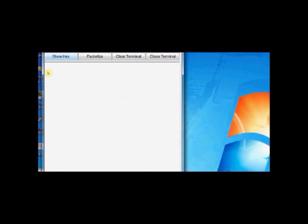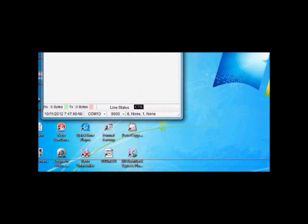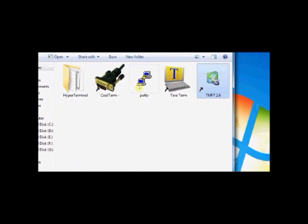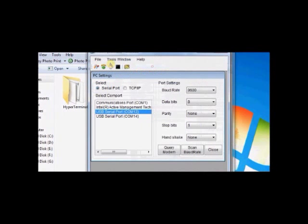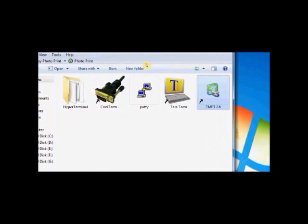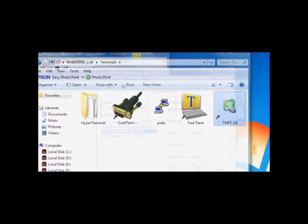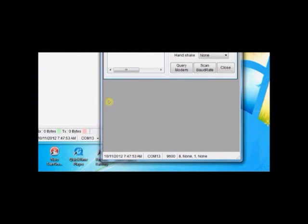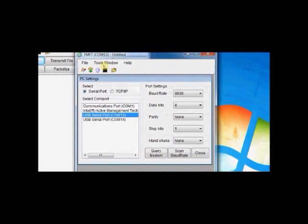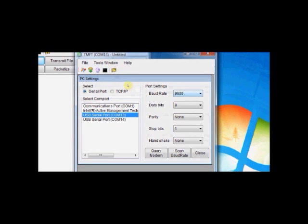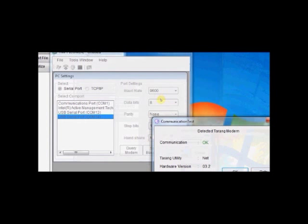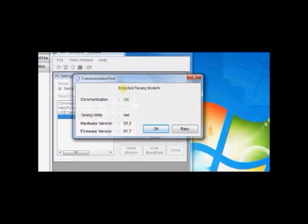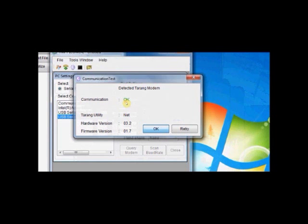Now, fire up the second instance of TMFT software. Click again TMFT. A second instance of TMFT is opening now. We are going to configure the COM14 port. Click Serial port and port setting should be 9600 8N1. Click on COM14. Click Query modem. Now, TMFT has detected another Tarang modem at COM14. The hardware version is 3.2, firmware version is 1.7. Click OK.